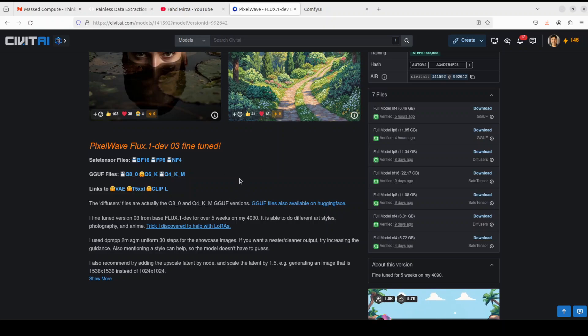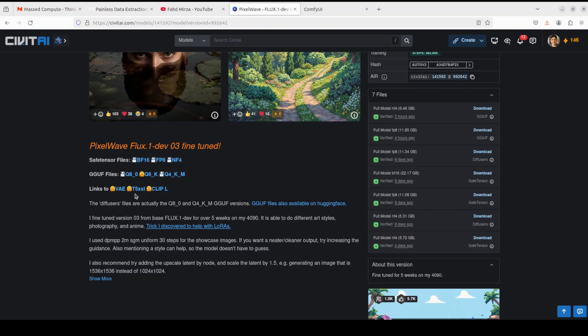Not only T5 but also the CLIP L. So these are the four model files you need to download: the actual model, VAE, T5 double XL, and CLIP L. That is all we need to do.